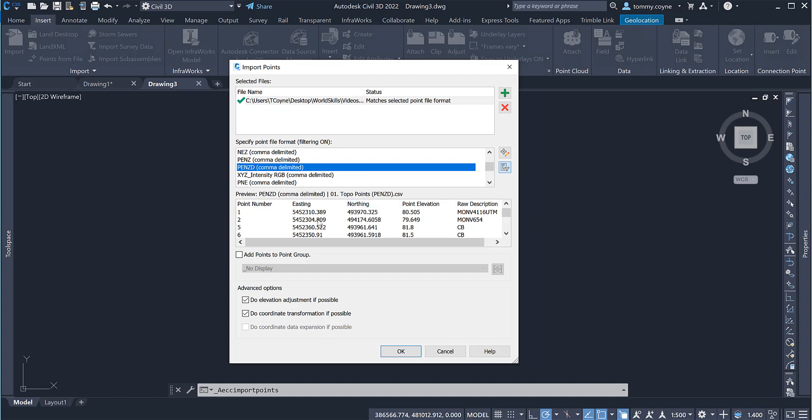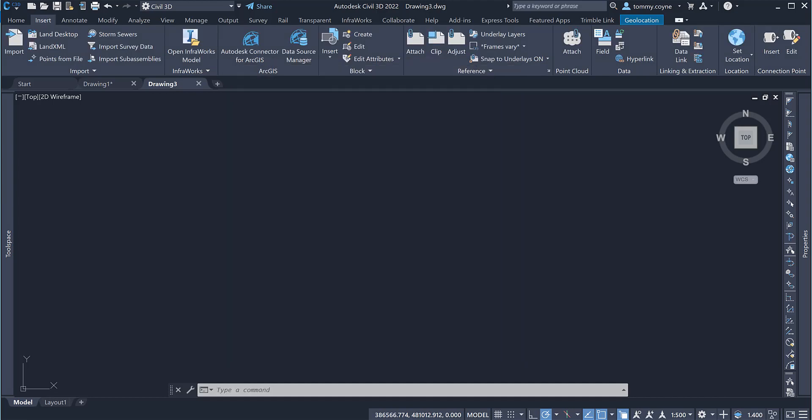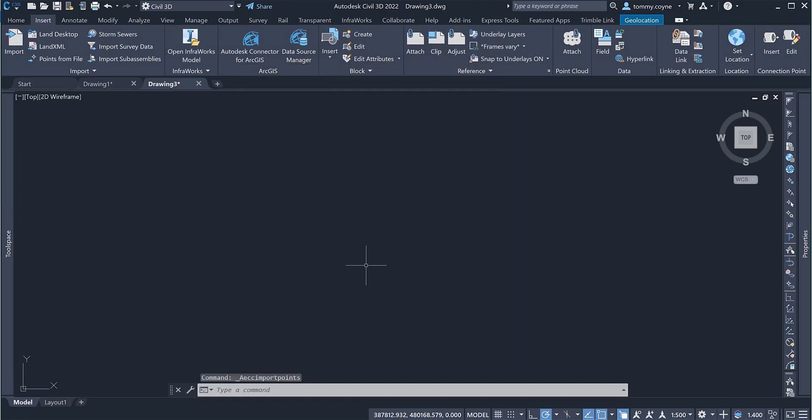With that, we can see in this preview window how the information will be displayed, which is correct. And you can take this add points to point groups if you want, it won't make any difference because we have no point groups created within this file as of yet. And then these two tick boxes down here won't make any difference either. Click OK and the points now have come into Civil 3D.